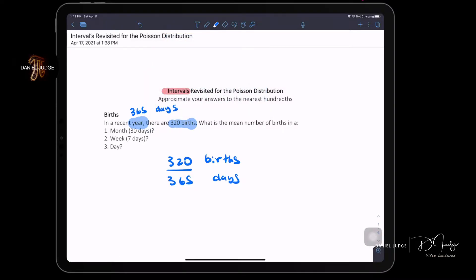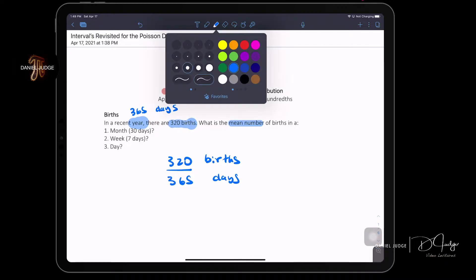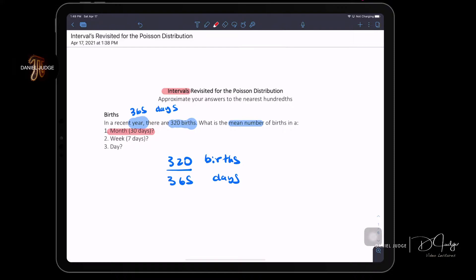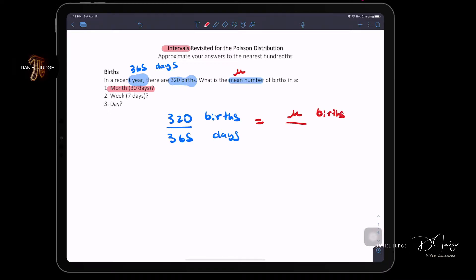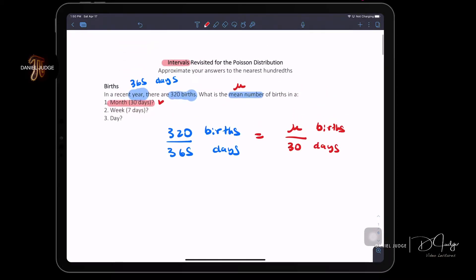The question asks: what is the mean number of births in a 30-day interval — that's a month. So we need to find the mean, which here is our mu (μ). We create a proportion: 320/365 = μ/30. The rates must be consistent — births per days equals births per days. That's vitally important. If you don't set it up correctly, you won't get the right answer.